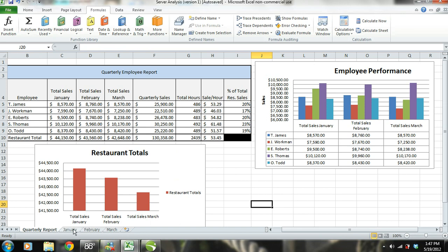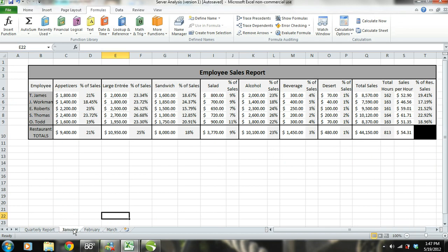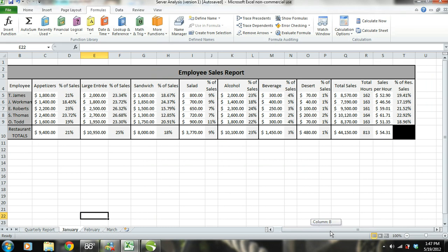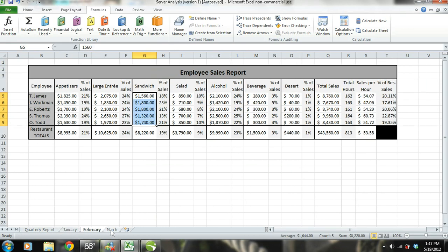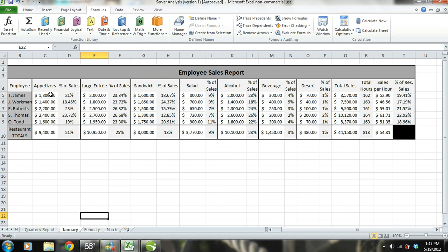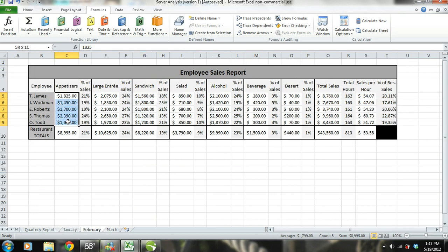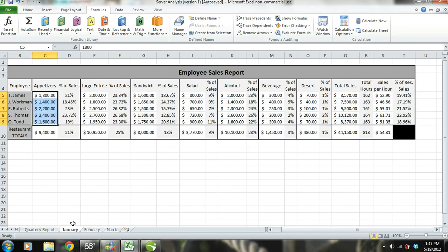We are going to start by explaining the table that shows the monthly sales report. Even though there are three different months, we are going to focus on January's sales report. After explaining January's sales report, you will have an understanding of the sales report for all months, since the template used for each month is the same. The only things that are different are the numbers plugged in for each month — for example, a server has different sales for January than he did in February.